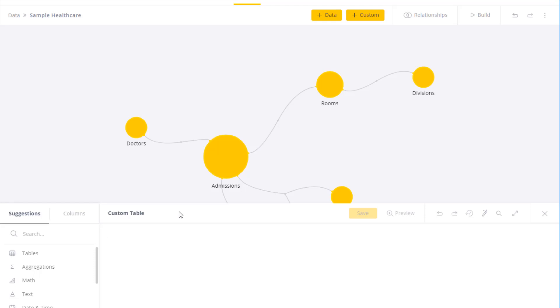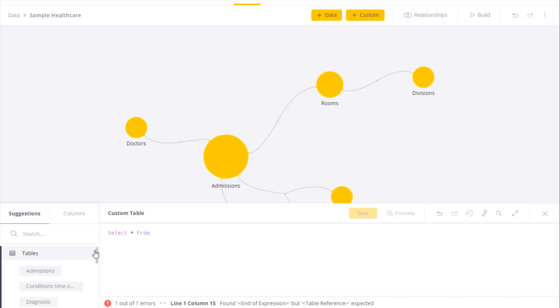So the first thing we're going to do is something simple. I'm going to do select star from and select the table that I'm interested in using. In this case, let's take patients.